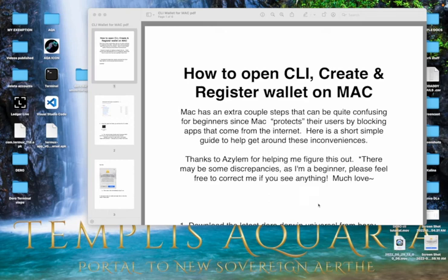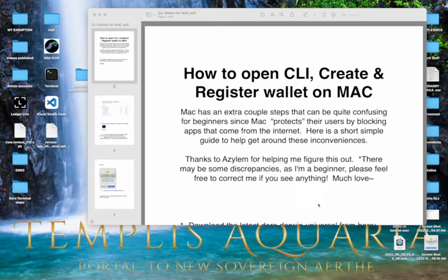Hello, this is going to be a short little tutorial and walkthrough for anybody that is kind of intimidated to use the CLI wallet and you're on a Mac. This little guide is for you.